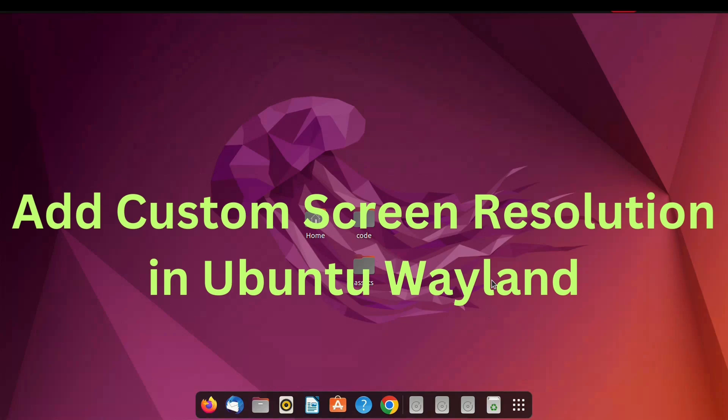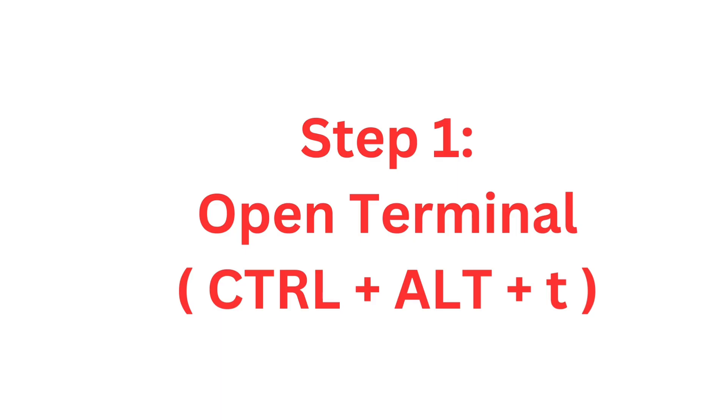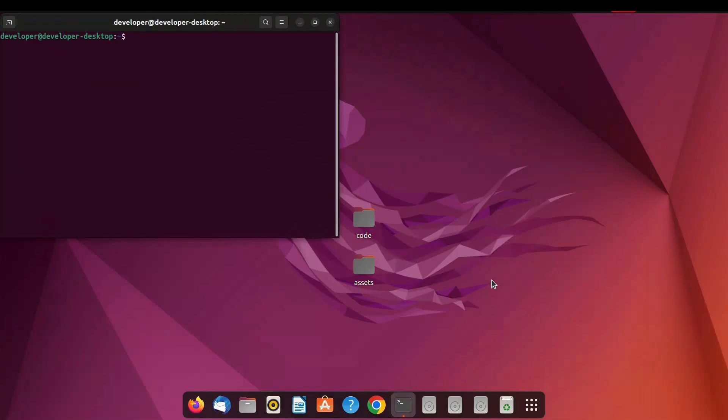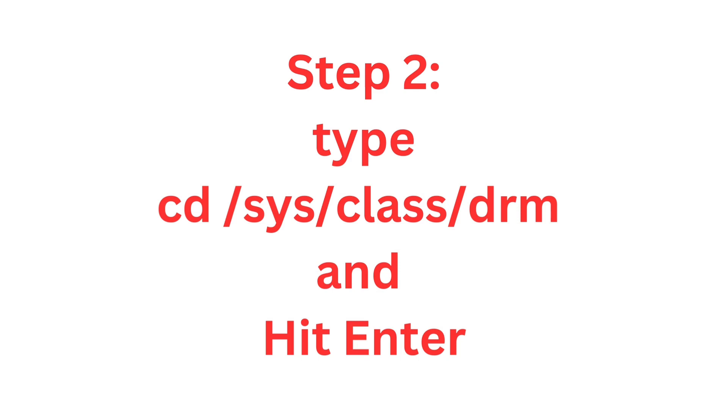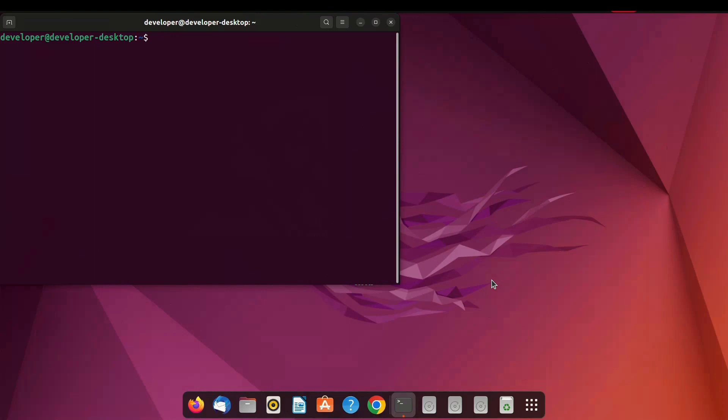First open terminal by simply pressing Ctrl Alt T. Now terminal is open. Type cd /sys/class/drm and hit enter.